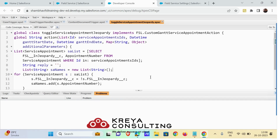This is a class which implements the FSL Custom Gantt Service Appointment Action. There is an action function with specific parameters to perform the custom actions using the Apex class. For a particular object like service appointment you have to pass these parameters within the action. This code then selects the service appointment which is triggered and simply changes the jeopardy status — if it's true it changes it to false, and if it is false it changes it back to true.